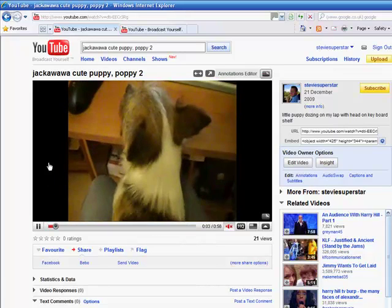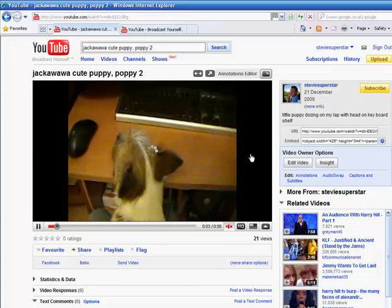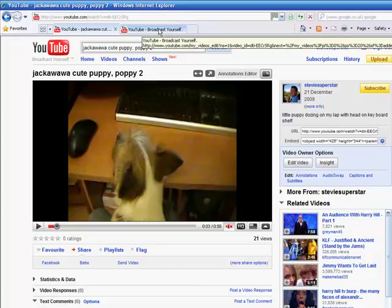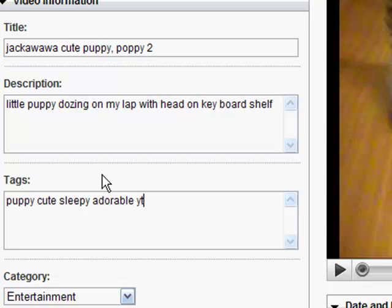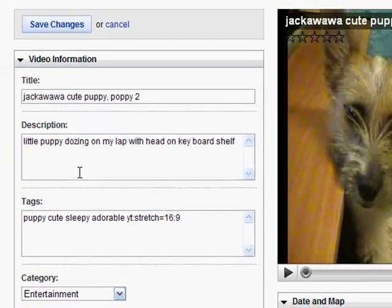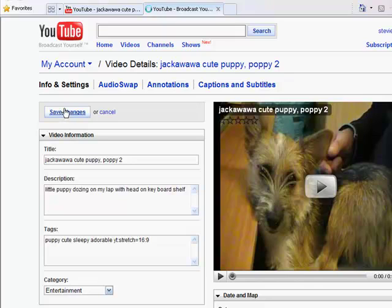As you can see, it's in 4:3 and I've got the black bars down the side. Just click Pause, go back to the other tab. In Tags, you're going to type — put a space — and type in: yt:stretch=16:9. Then hit Save Changes at the top.